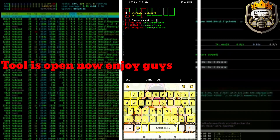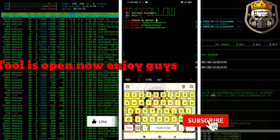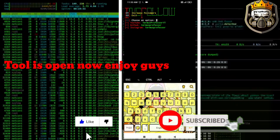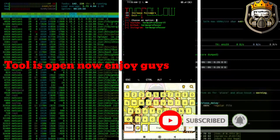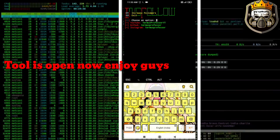Now the tool is open. I hope you enjoy it. Subscribe to my channel. I hope you like this video. Thank you.